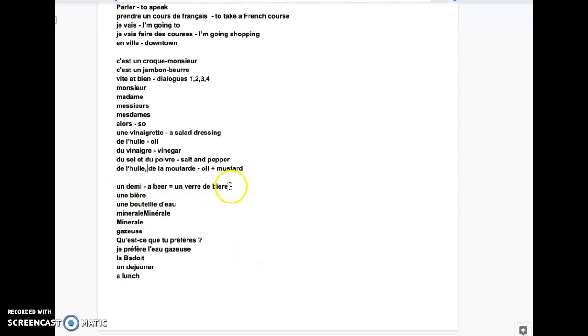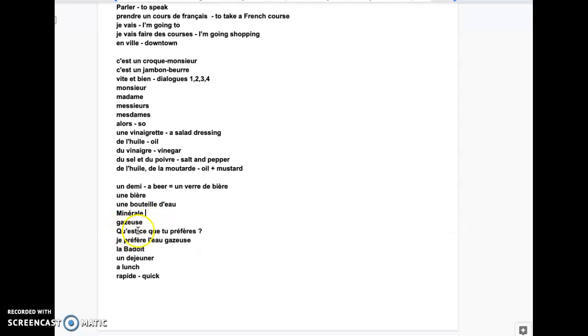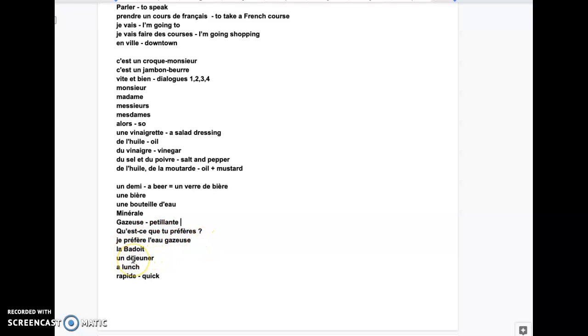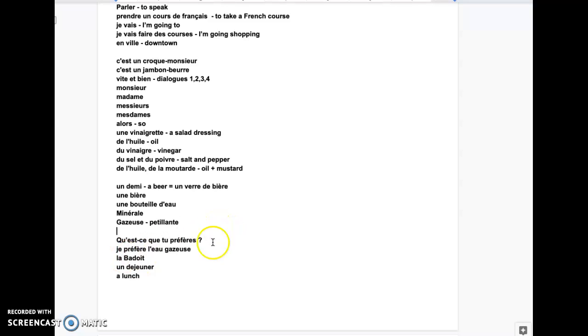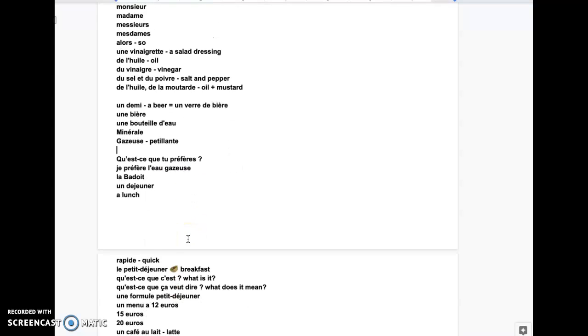Un demi - a beer, un verre de bière, une bière. Une bouteille d'eau. It can be une bouteille d'eau minérale, gazeuse, pétillante. Qu'est-ce que tu préfères? Je préfère l'eau gazeuse. L'abadoie. Un déjeuner is a lunch. Rapide - quick.